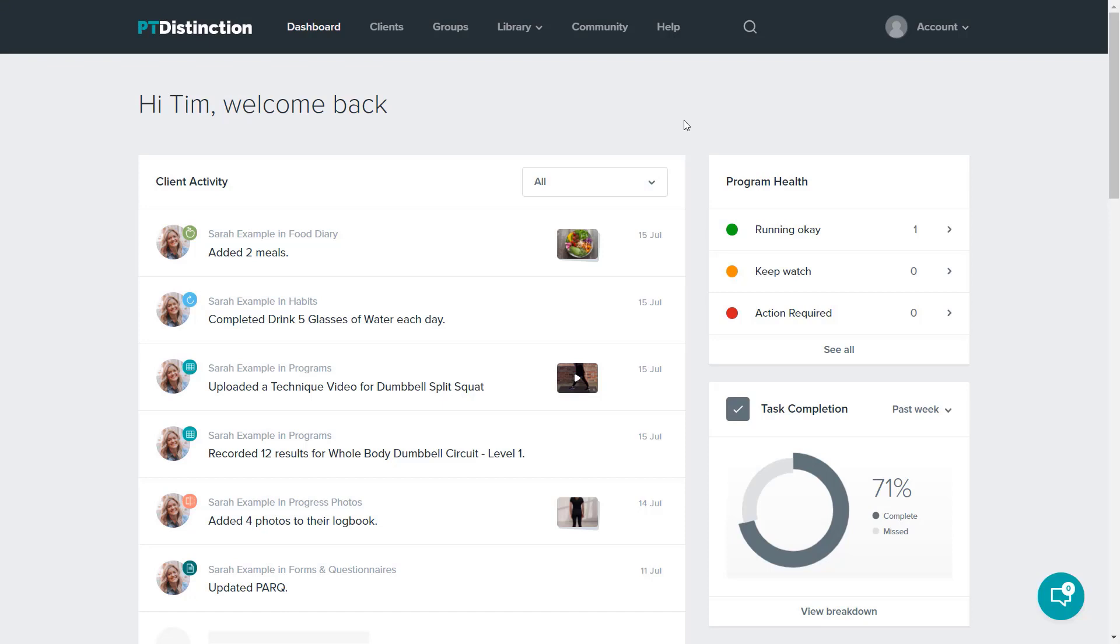There's three different places you can add content. One is to your library. This is a template library, so it will allow you to pick and choose that content later on for using with your clients or your groups.